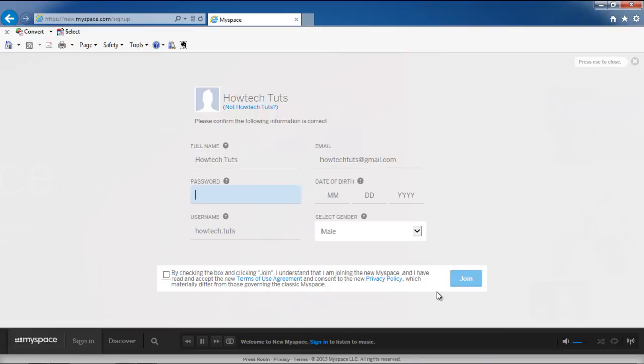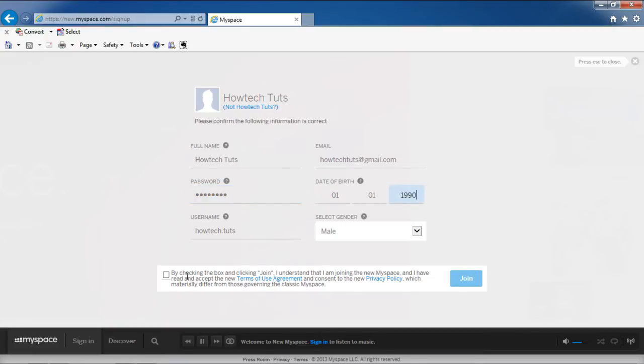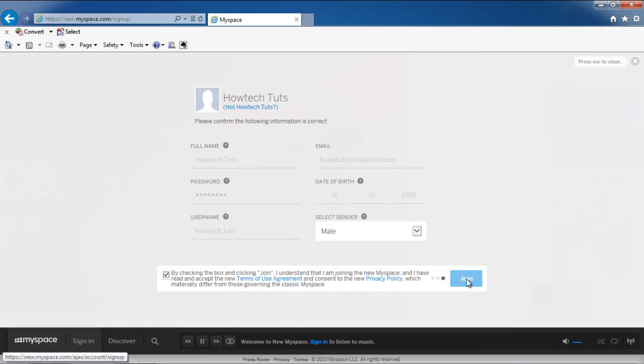The Sign In page in the background will refresh and a new page will load where you can make changes to your account. Enter the password for your account and also the date of birth. Once you're done entering the information, tick the checkbox at the bottom and accept the terms of use. Click on the Join button to join the new MySpace.